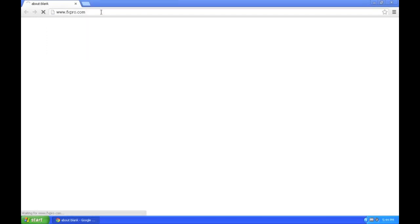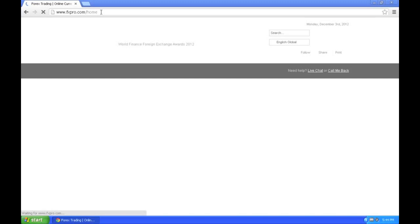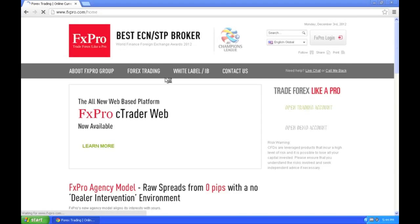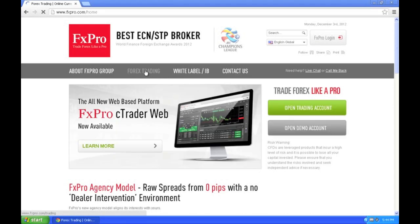I'm going to go to fxpro.com. And once I'm on their website, there is a section called, let's let this load up, called Forex Trading. Click on that.